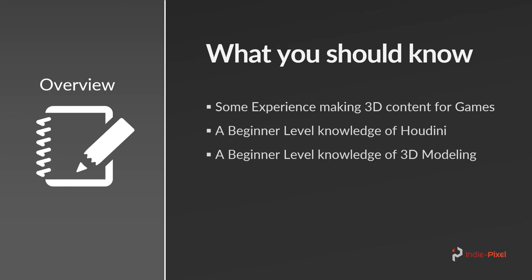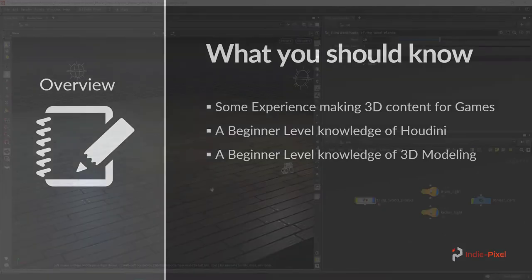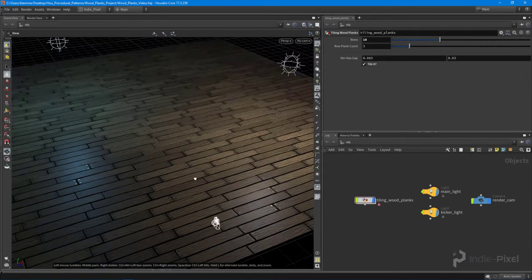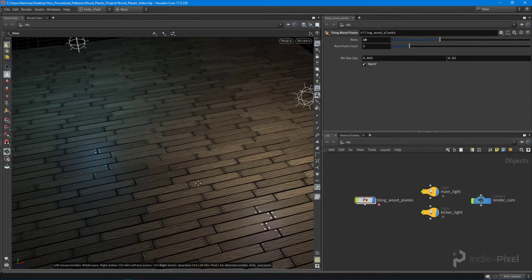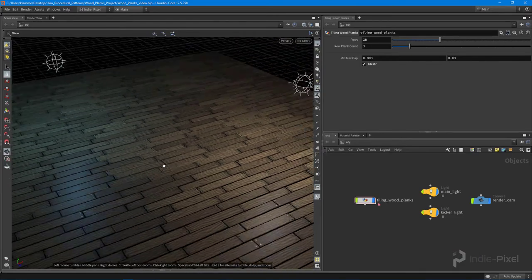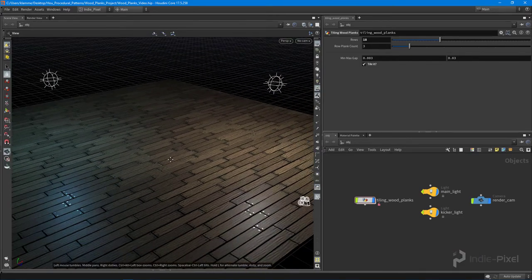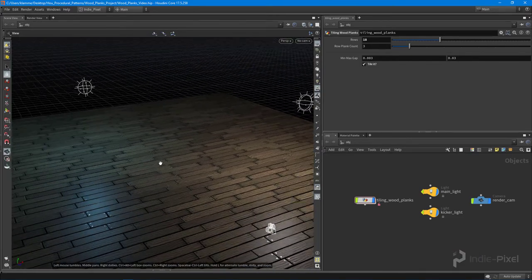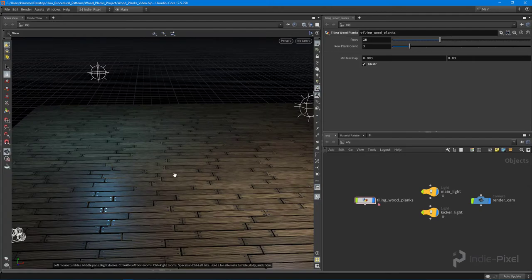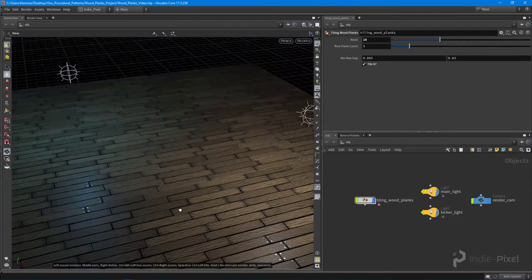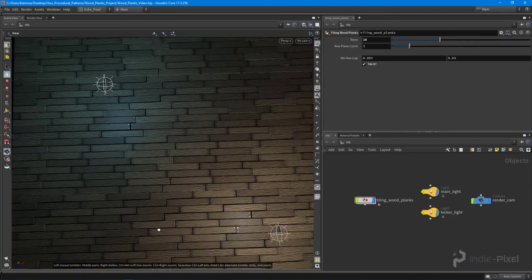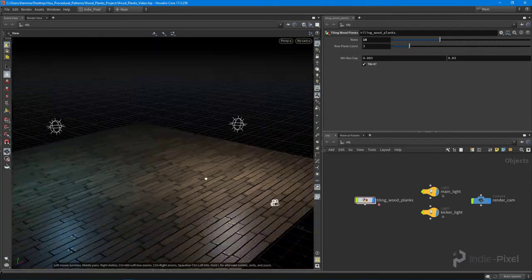So with that let's do a quick demo and take a look at what we are going to create. Here we have the results of the contents of the course. We're going to walk through and create a series of nodes or network of nodes that goes and creates a tileable wood plank mesh for us.